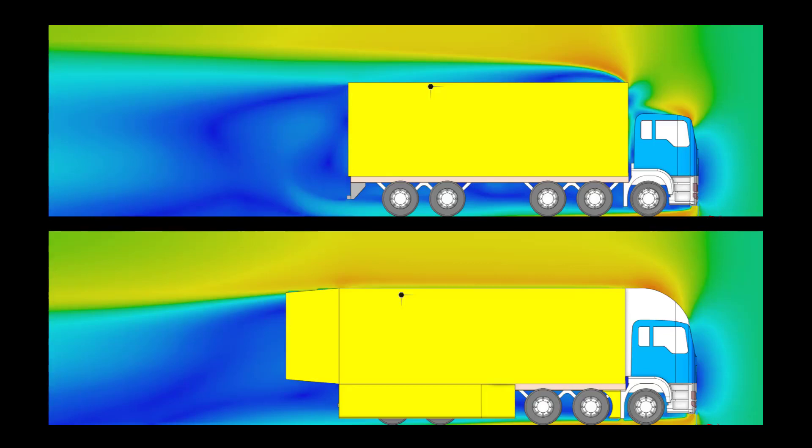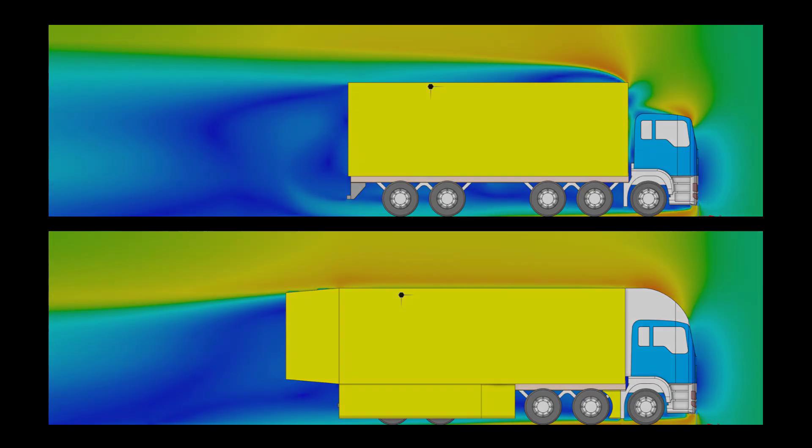Based on our simulations here in Discovery, it's safe to say that the modifications made to streamline the truck have had the desired effect. This concludes the demonstration examining the effect of streamlining on drag.